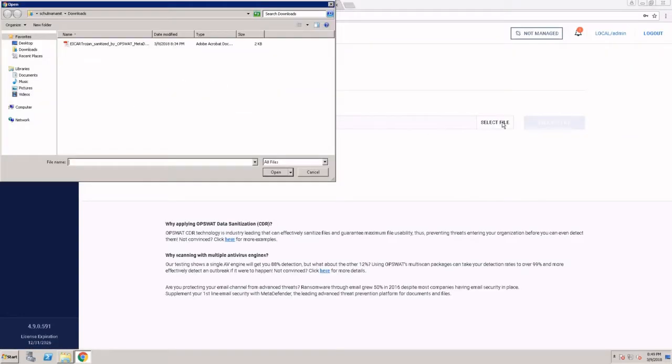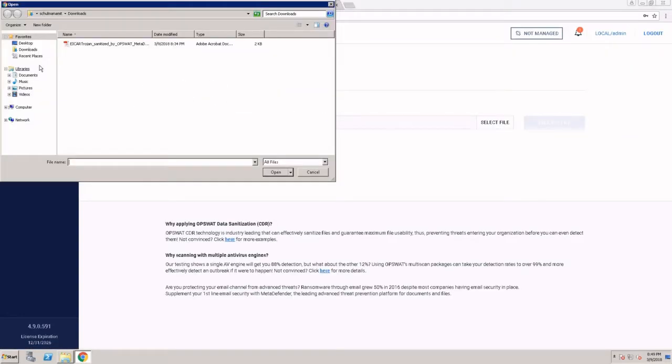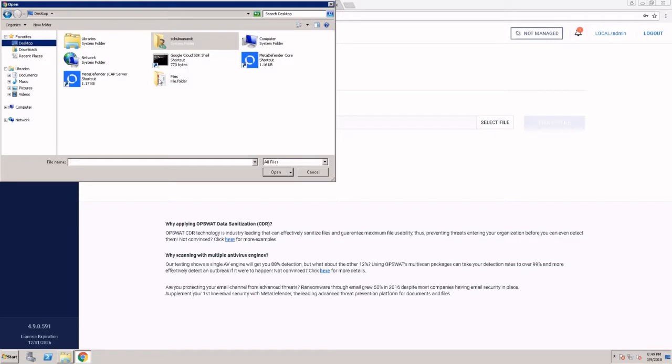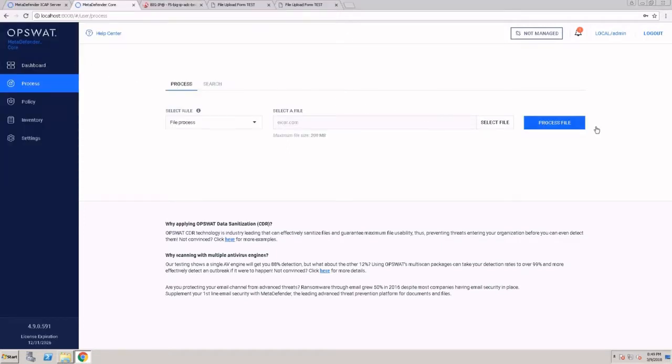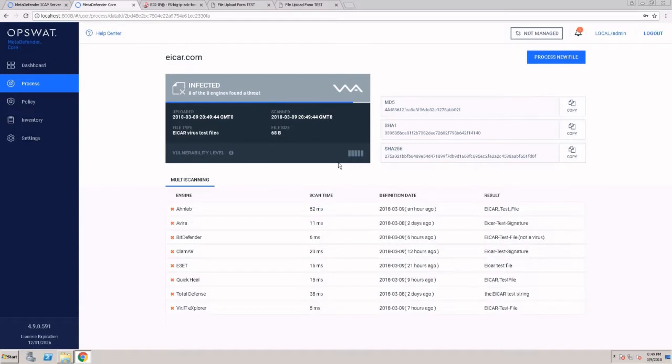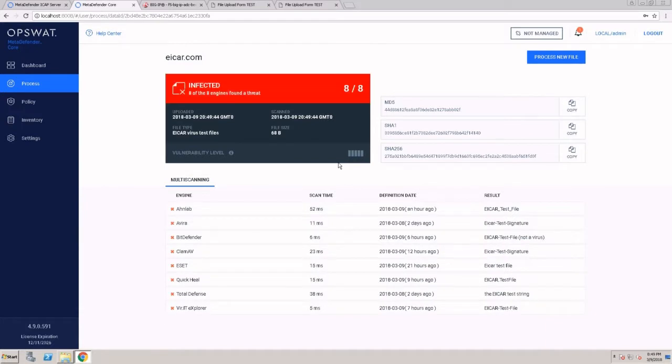To show you a quick example, I'm going to scan an EICAR file to see what we can expect from MetaDefender Core in terms of performance and detection.